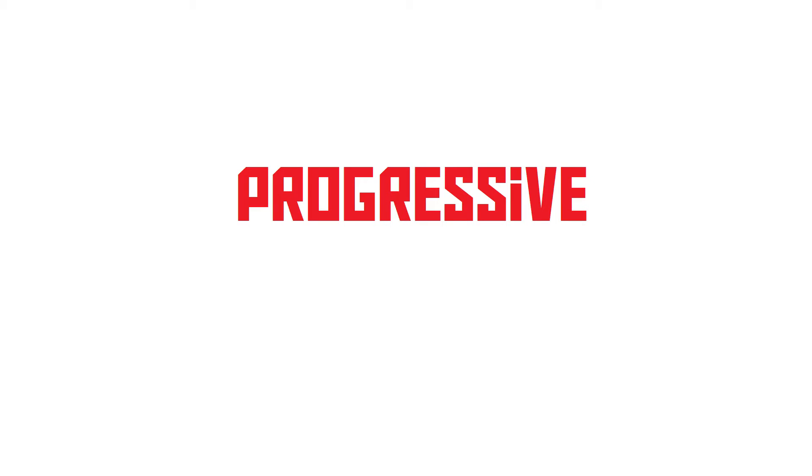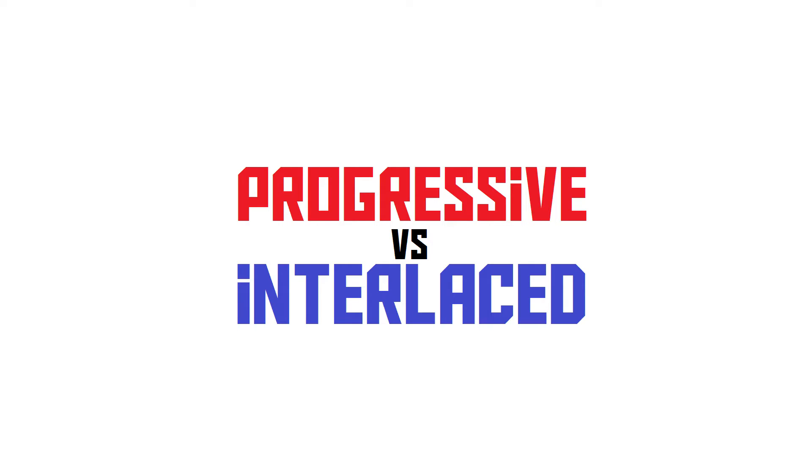But the P in 1080p doesn't actually stand for pixels. It stands for progressive. But videos aren't always progressive. They can also be interlaced.